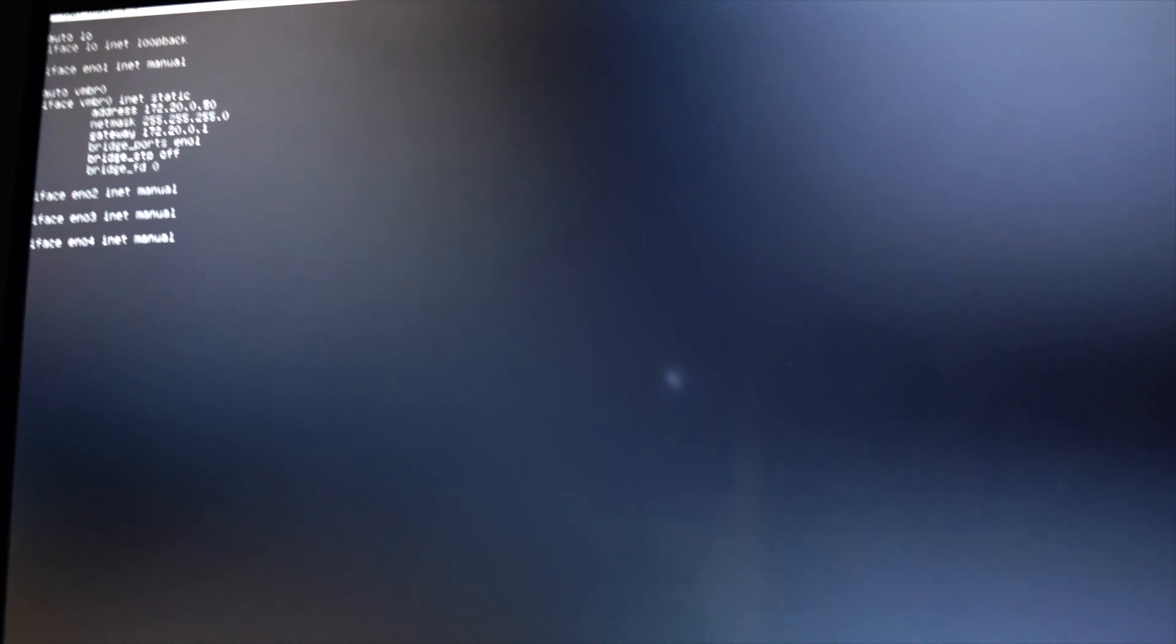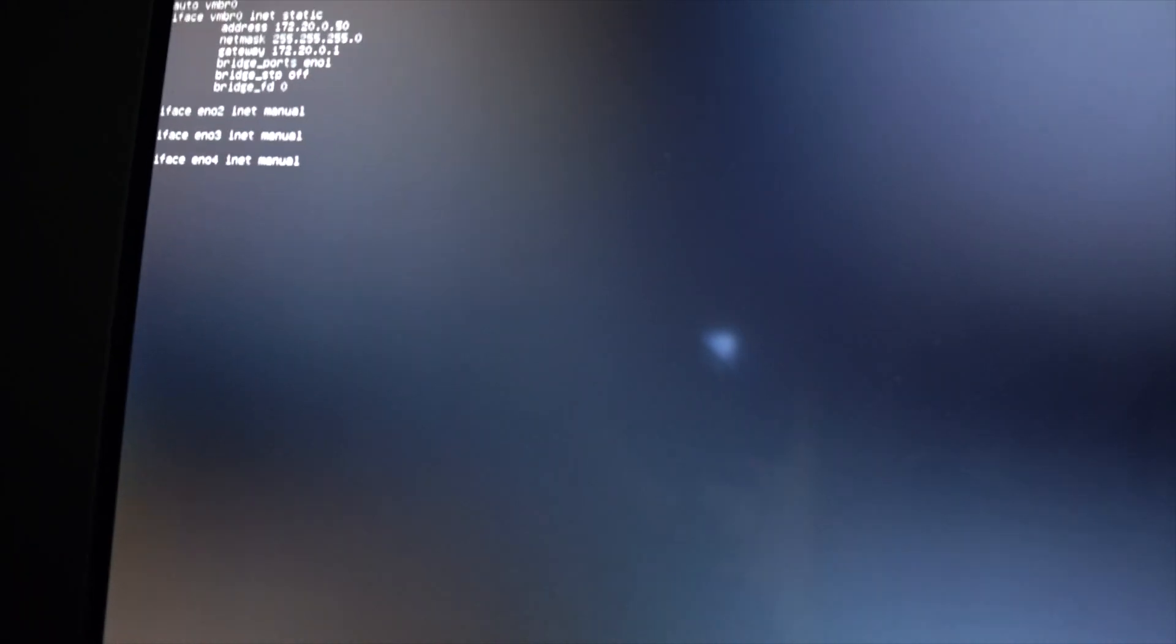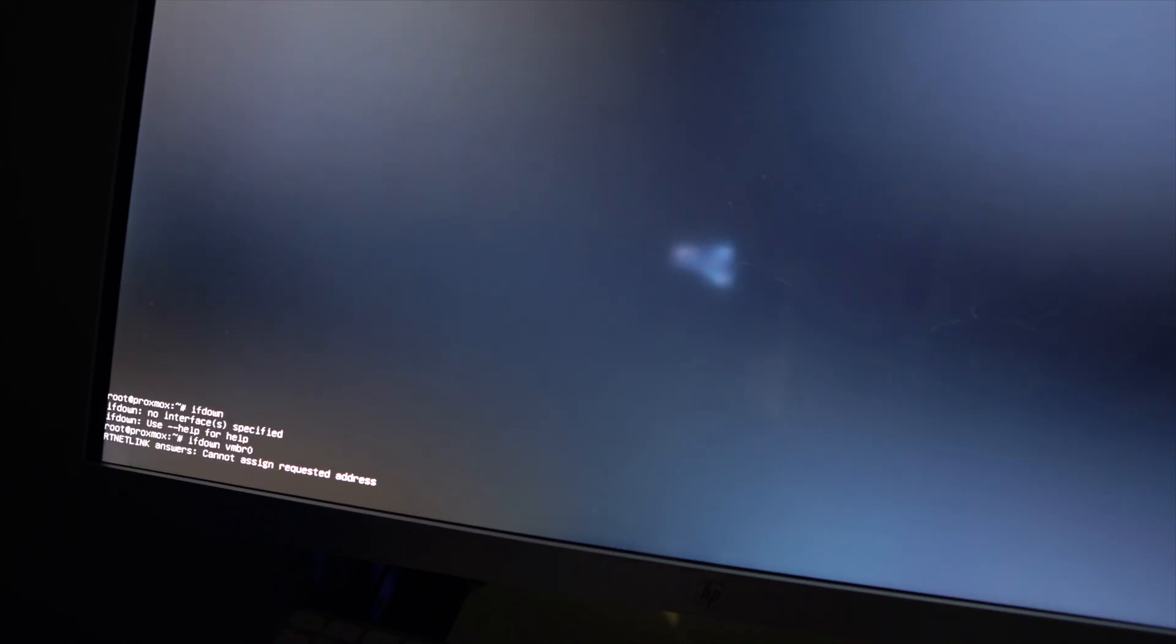Sorry, this is probably going off the bottom of the screen for you. Once you change the IP address, you just have to use IF down to turn off the interface. Once you change the IP address by editing that file, you just use IF down and we'll do VMBR0 as the interface.